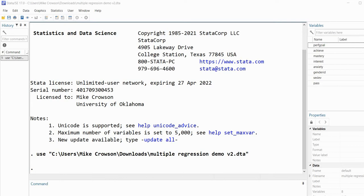We're going to start off with a simple situation where we combine two scatter plots. I'll create a scatter plot with mastery goals on the x-axis and achievement on the y-axis — that will be the first graph, saved using the name option. Then we'll generate a second scatter plot with performance goals on the x-axis and achievement on the y-axis, also saved with the name option, and then use the graph combine command to combine those two graphs.